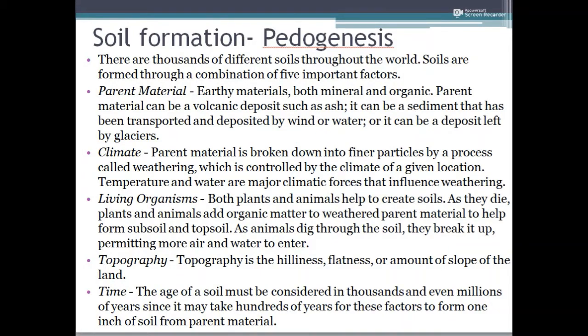Soil formation depends upon different factors. The first and foremost is the parent material. The parent material can vary depending on where the soil is being formed — it can be organic deposits such as ash, sediment transported and deposited by water, or material left behind by glaciers.